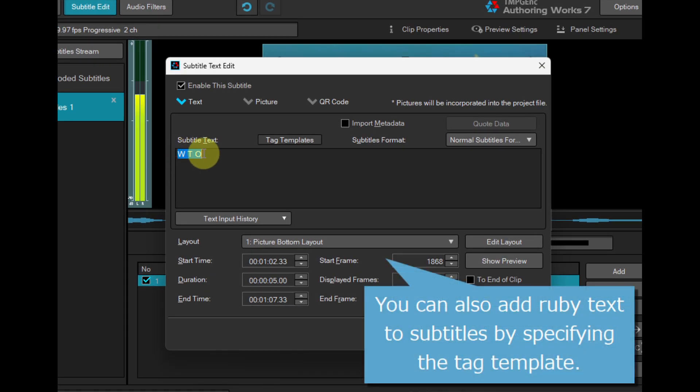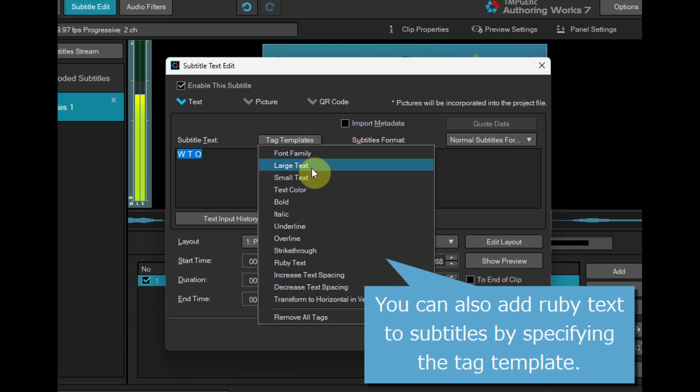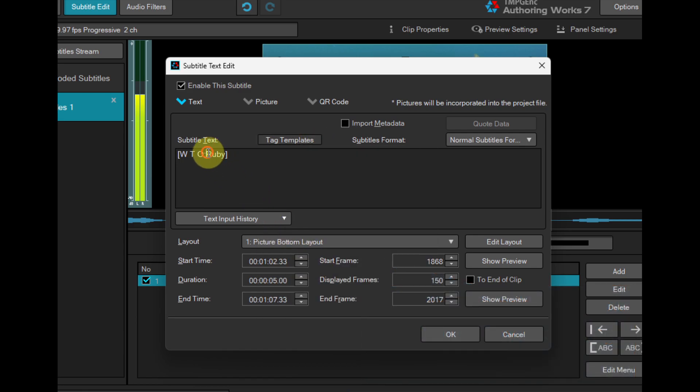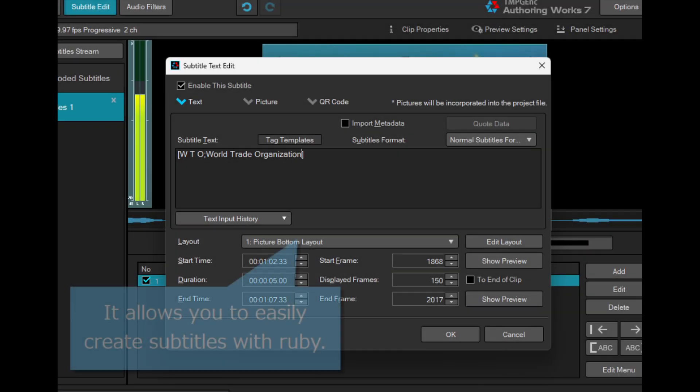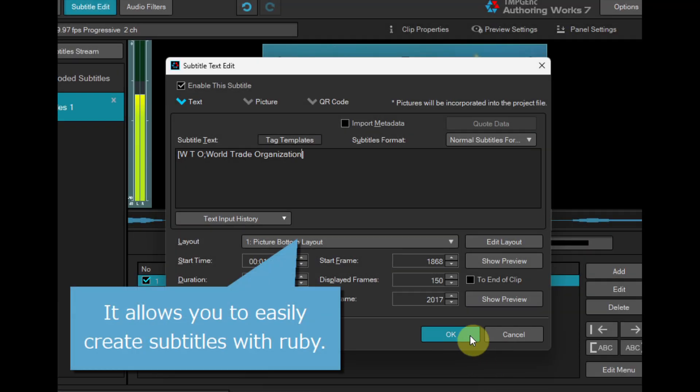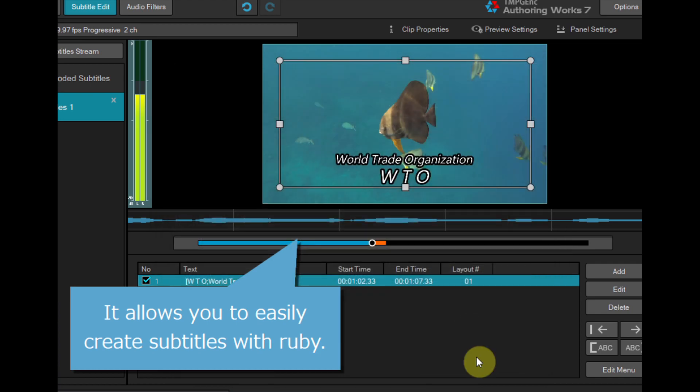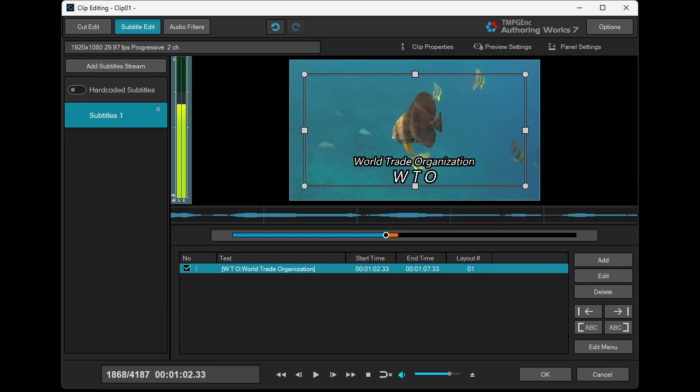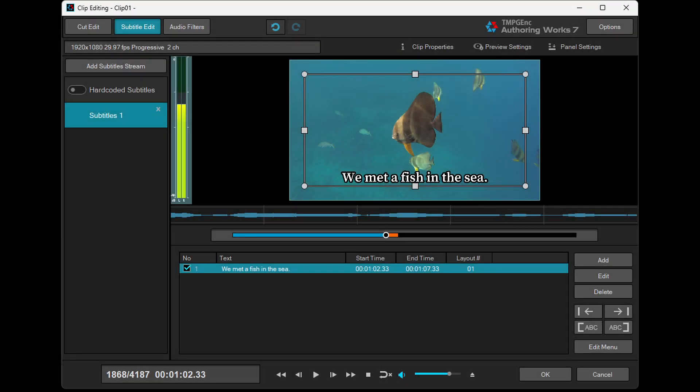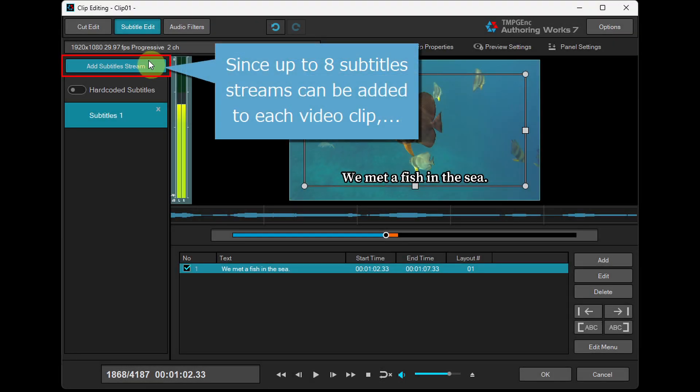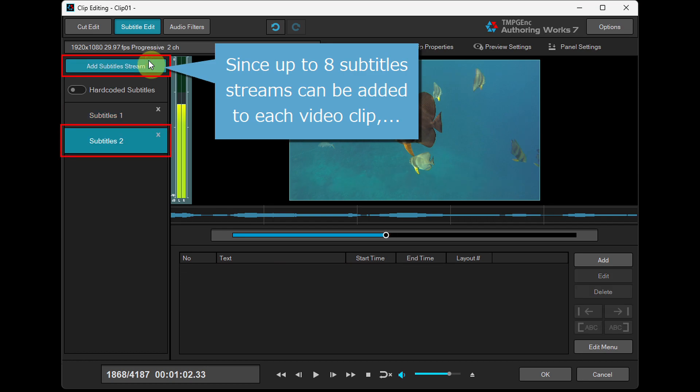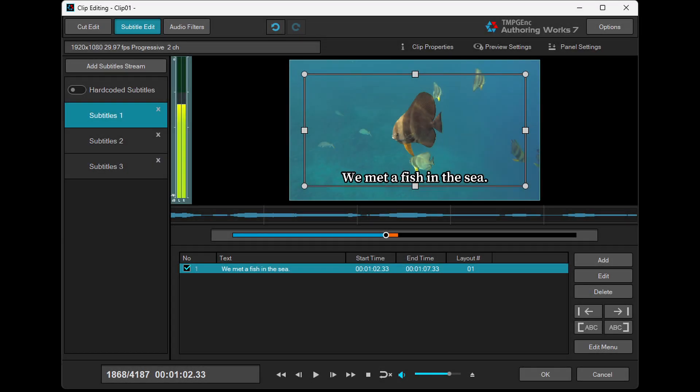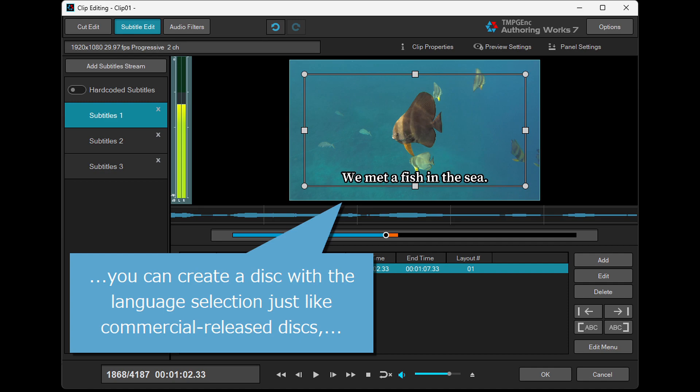You can also add Ruby text to subtitles by specifying the tag template. It allows you to easily create subtitles with Ruby. Since up to 8 subtitle streams can be added to each video clip, you can create a disk with language selection just like commercial release disks.